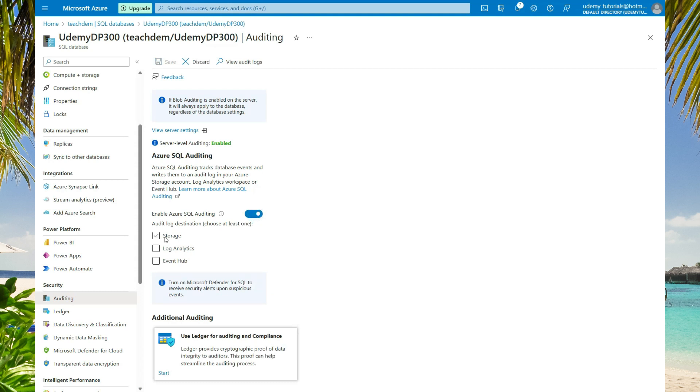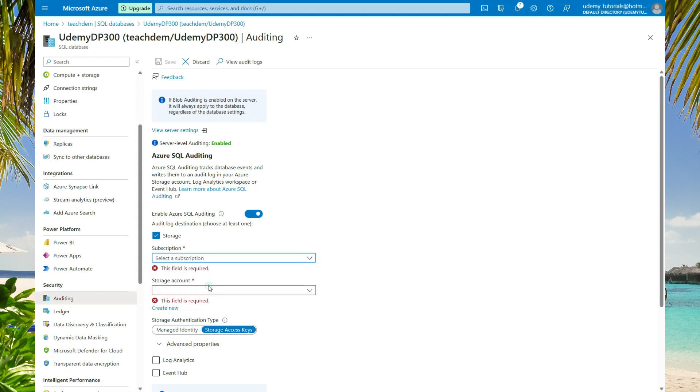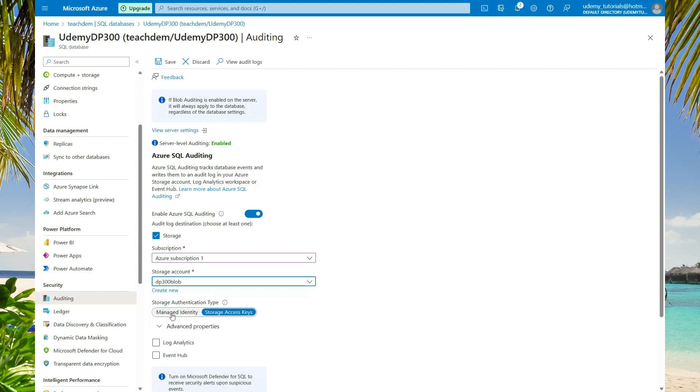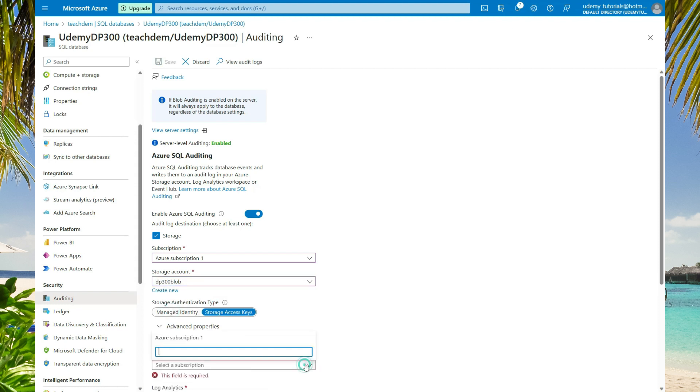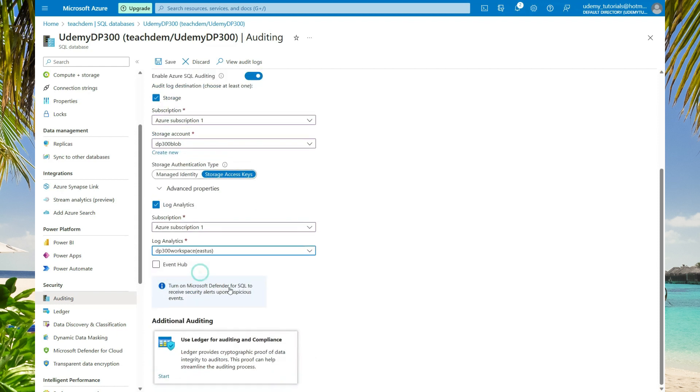You have the same three options like when you are enabling it for the server instance. You can select storage, select your subscription, subscription 1, and then select your storage account. For log analytics, select your subscription as well, select your analytics workspace, and then select save.